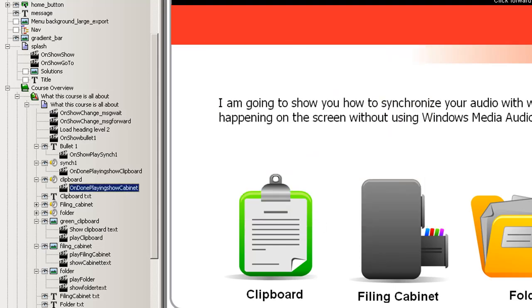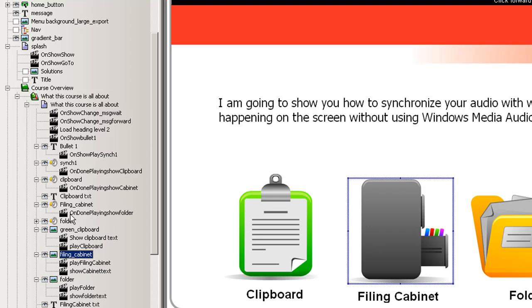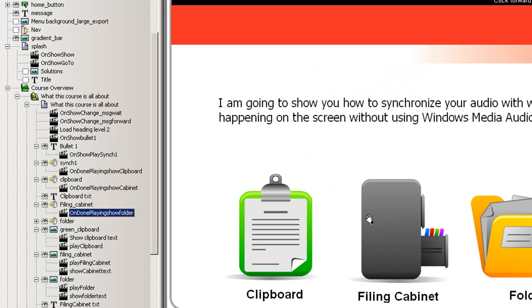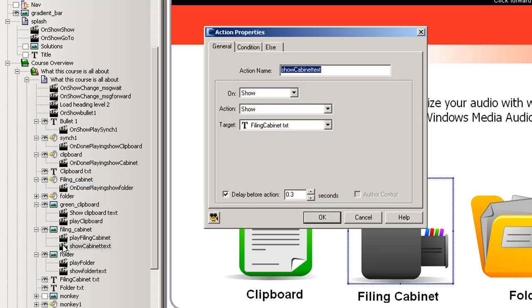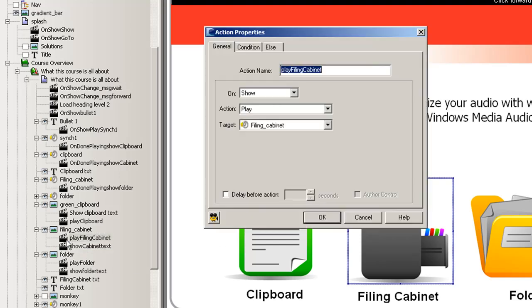So the filing cabinet audio is playing. You'll see there's an action here but actually let's go look at the graphic. Again we have a command that says show the text underneath it and a command that says let's play the filing cabinet audio.